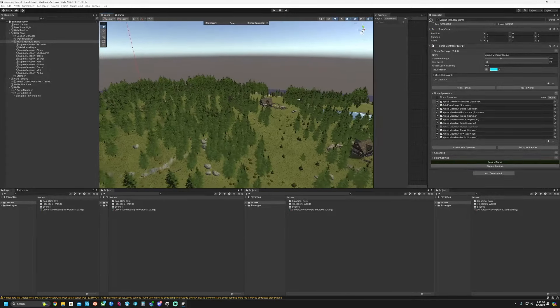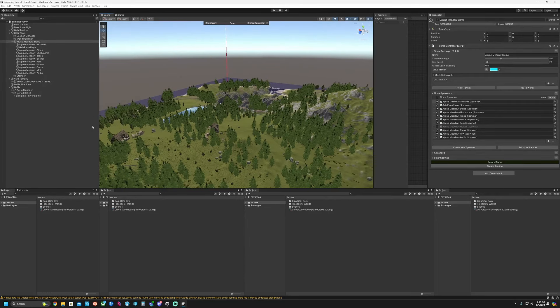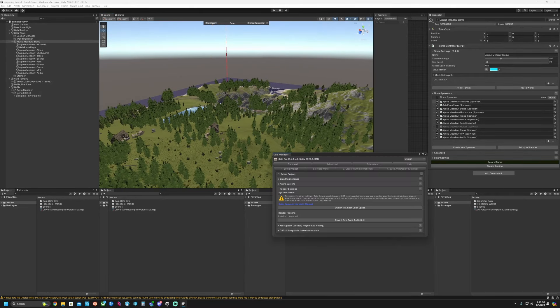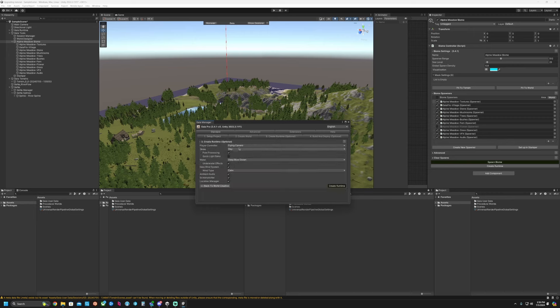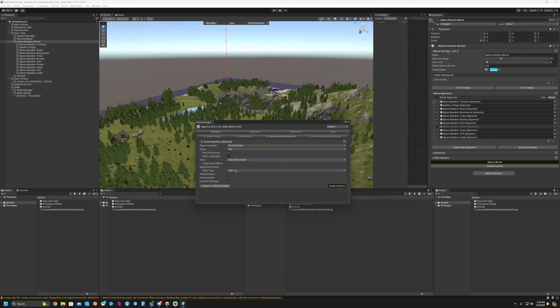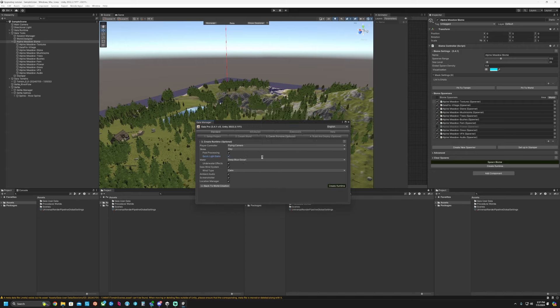Let's go ahead and add in our runtime. So we're going to go back to the Gaia manager. We're going to create runtime. That looks good. Save this out just in case. Quick bake lighting. Create our runtime. Hit yes.